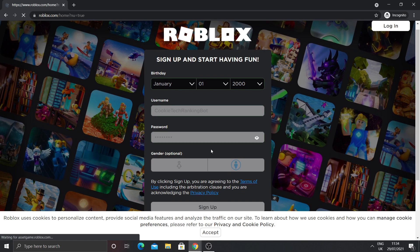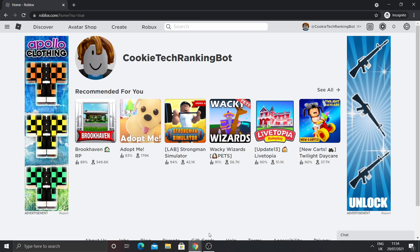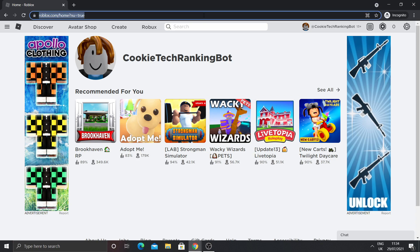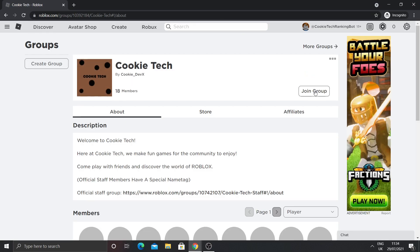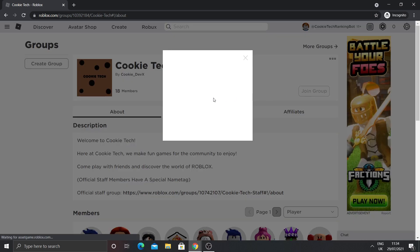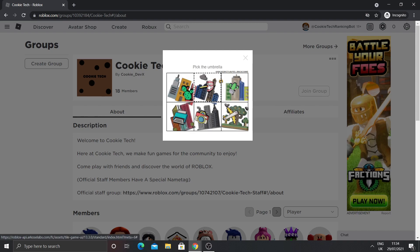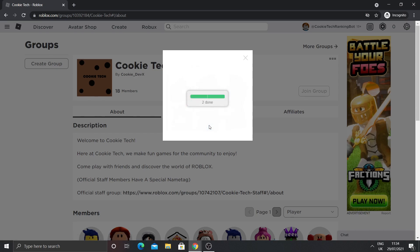It might take a second to load. Once you're signed in as the bot, you can go back to your normal browser and get the link to your group. Copy that and paste it into the browser where your bot is logged in. Then get the bot to join the group — click the join group button and solve the captcha. In our case we need to verify by clicking on the umbrella.